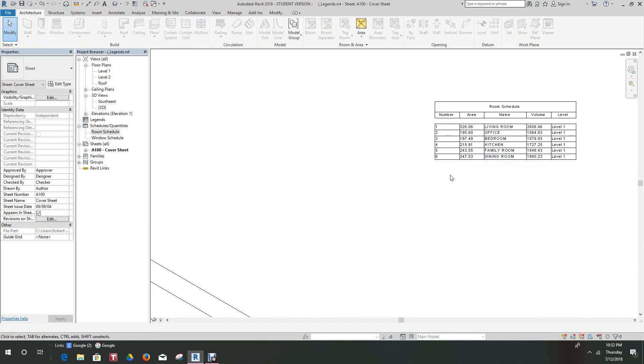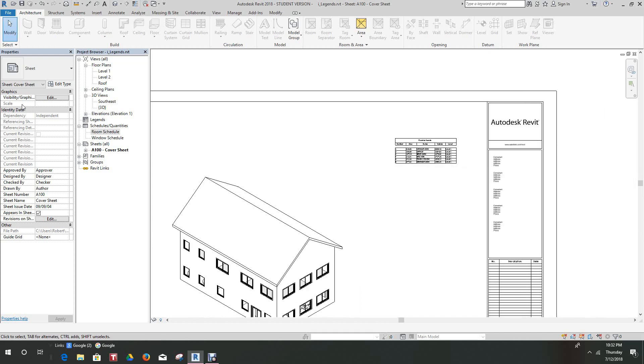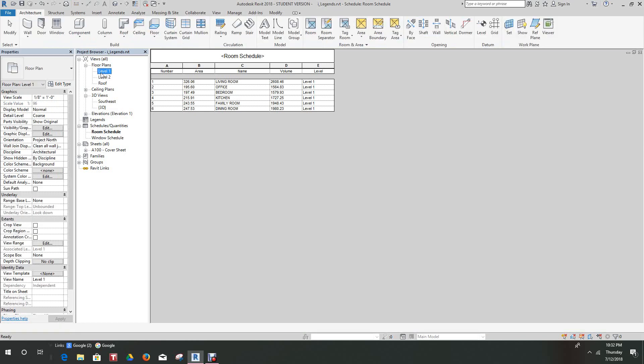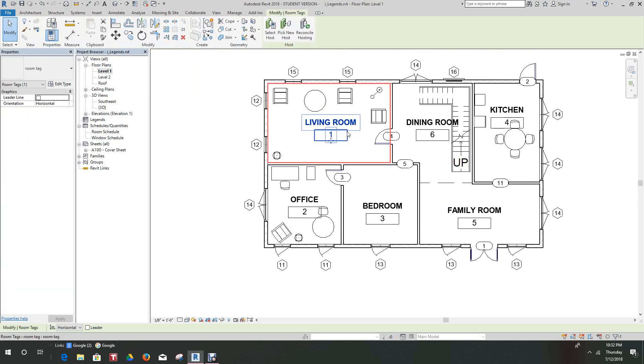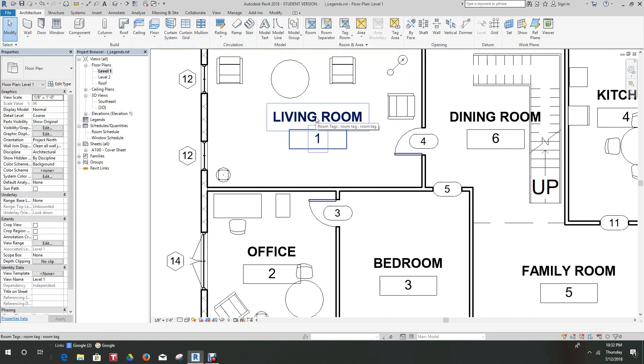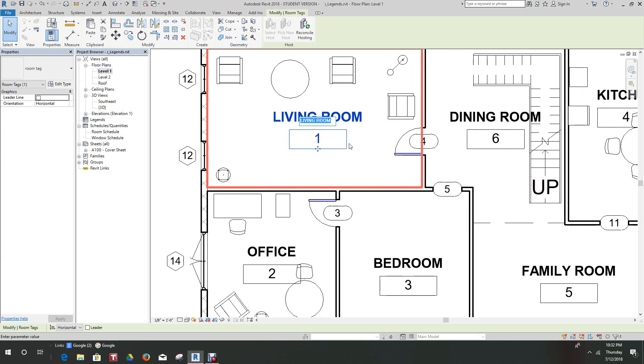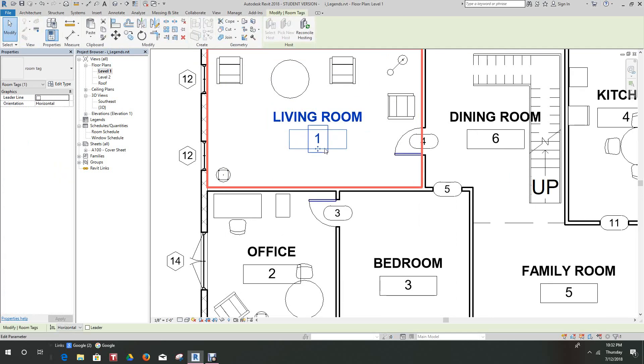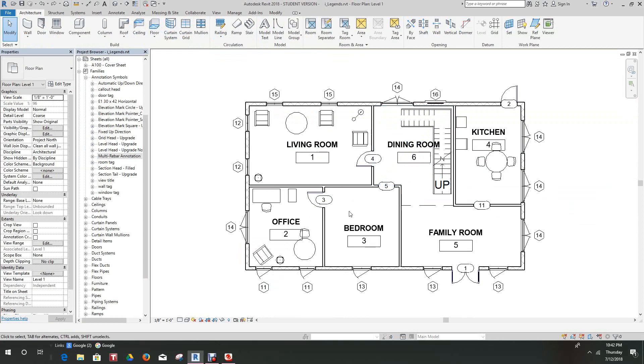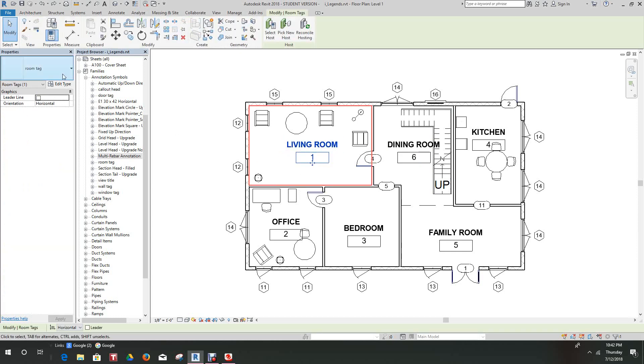This is where we want to take this. Now what we also want to do here is we want to be able to show the volumes here. Let me show you this. Let's go back to our level one. I'm sorry for the delay, I'm going to continue on here. Now what we want to do is we want to add the volume, I kind of forgot that. We can click on the room tag, Edit Type.